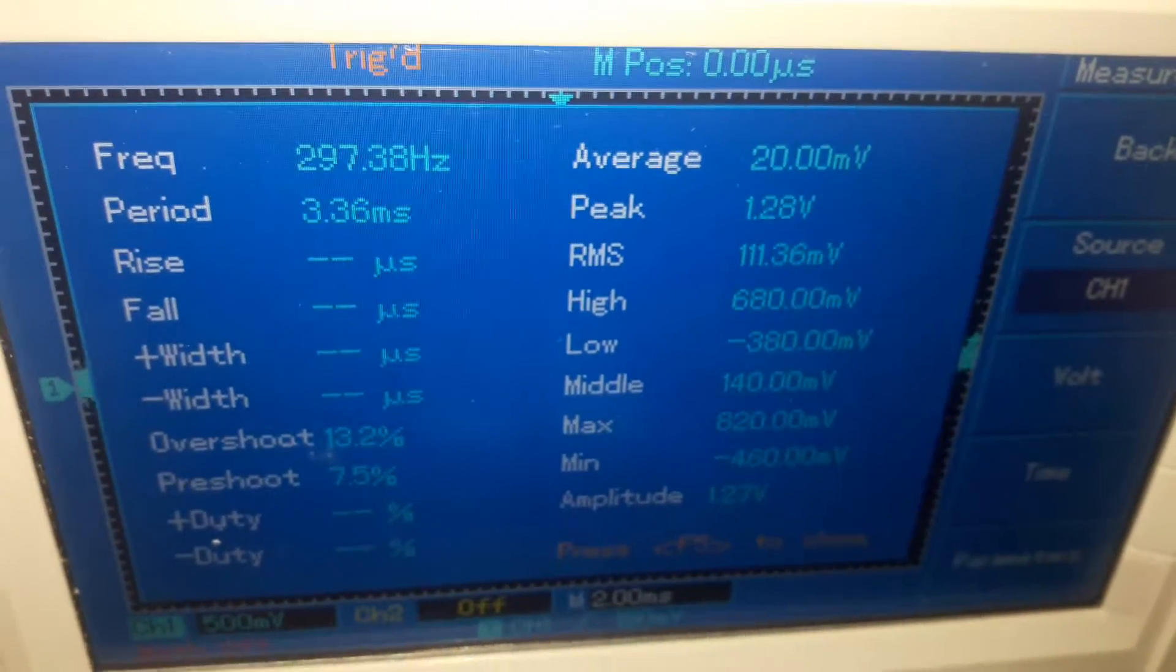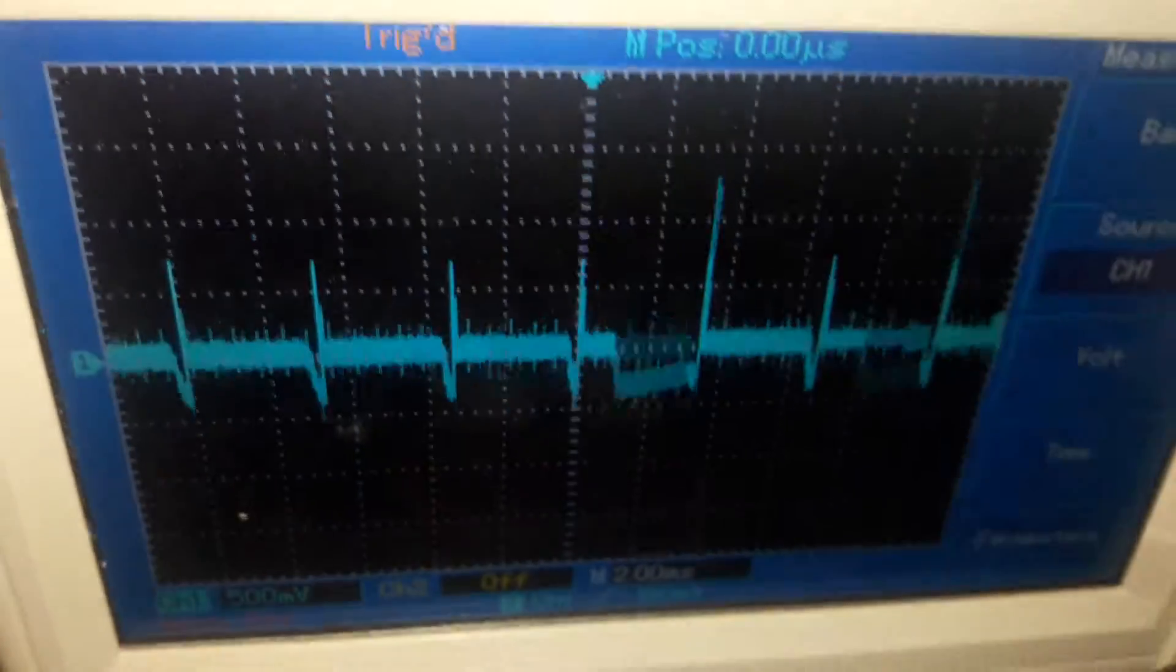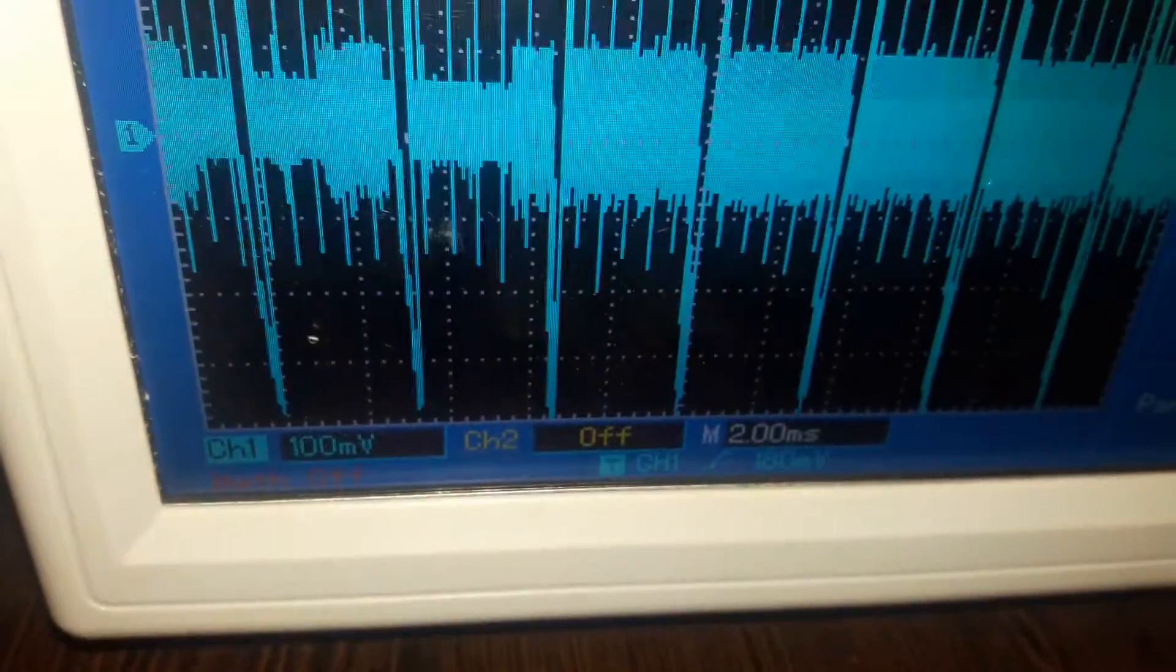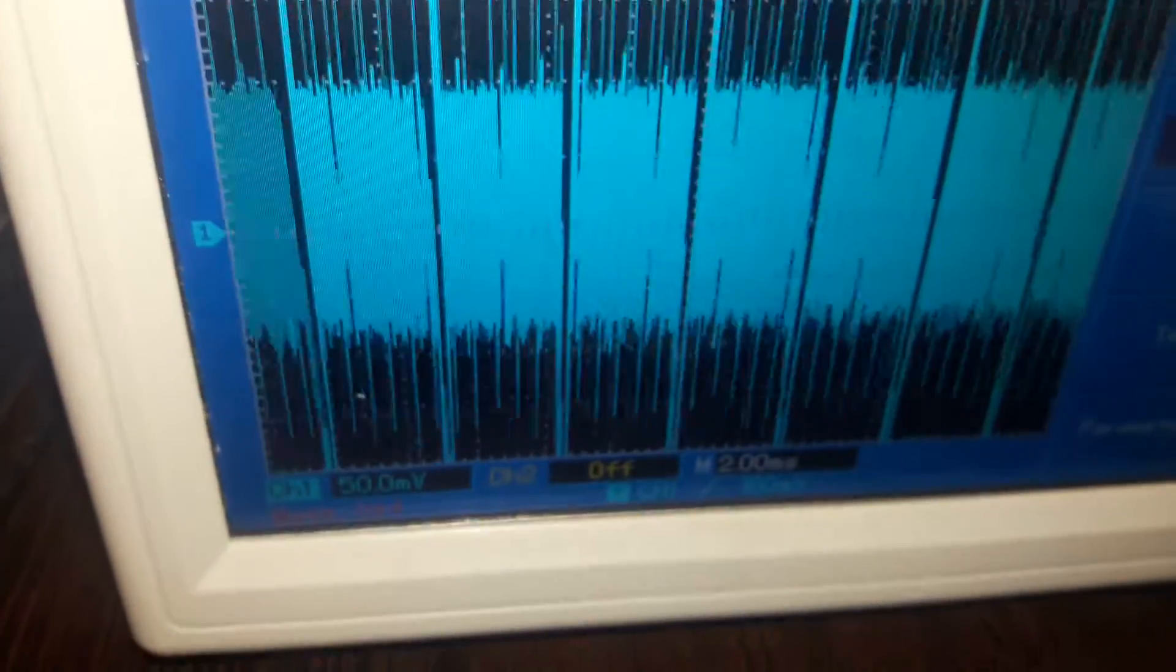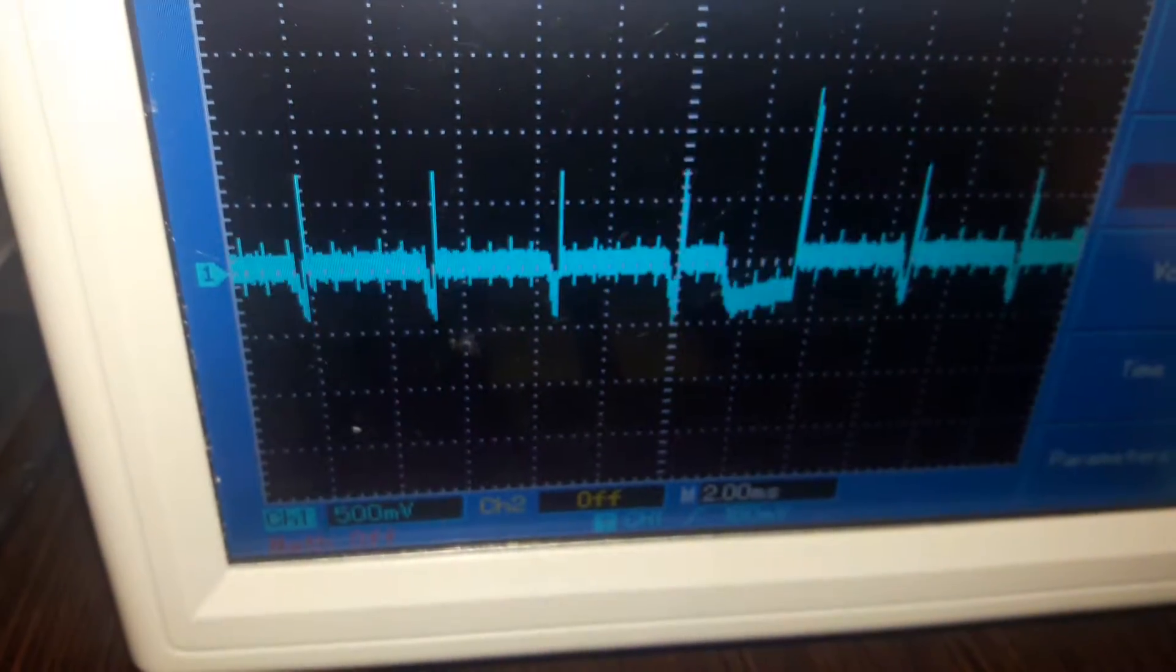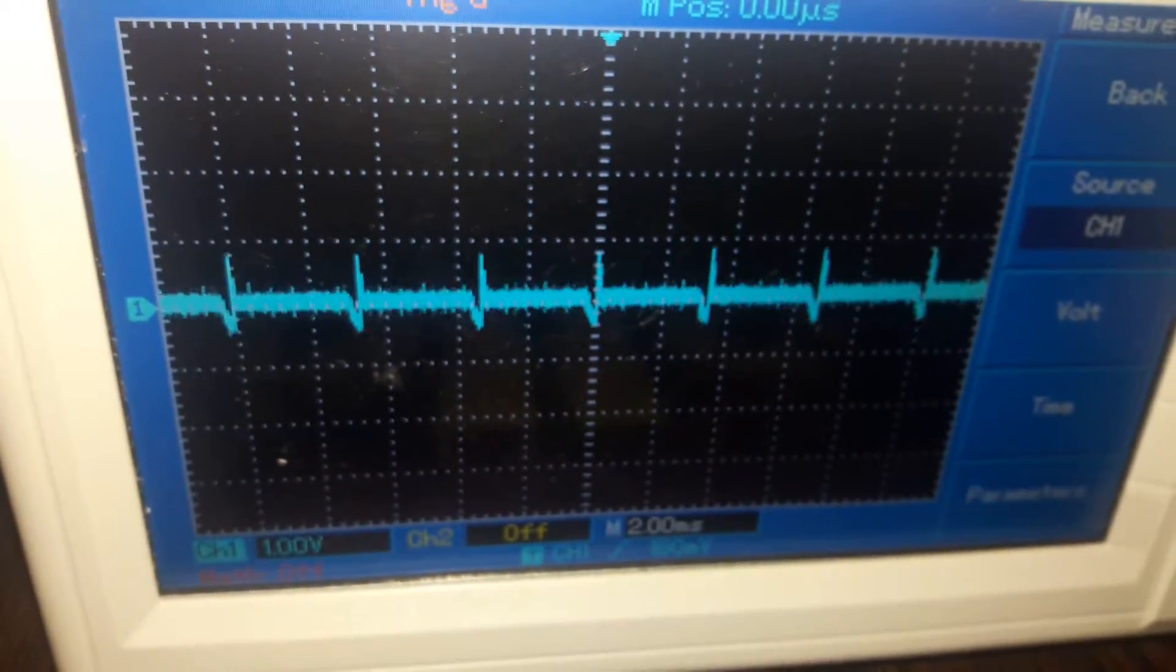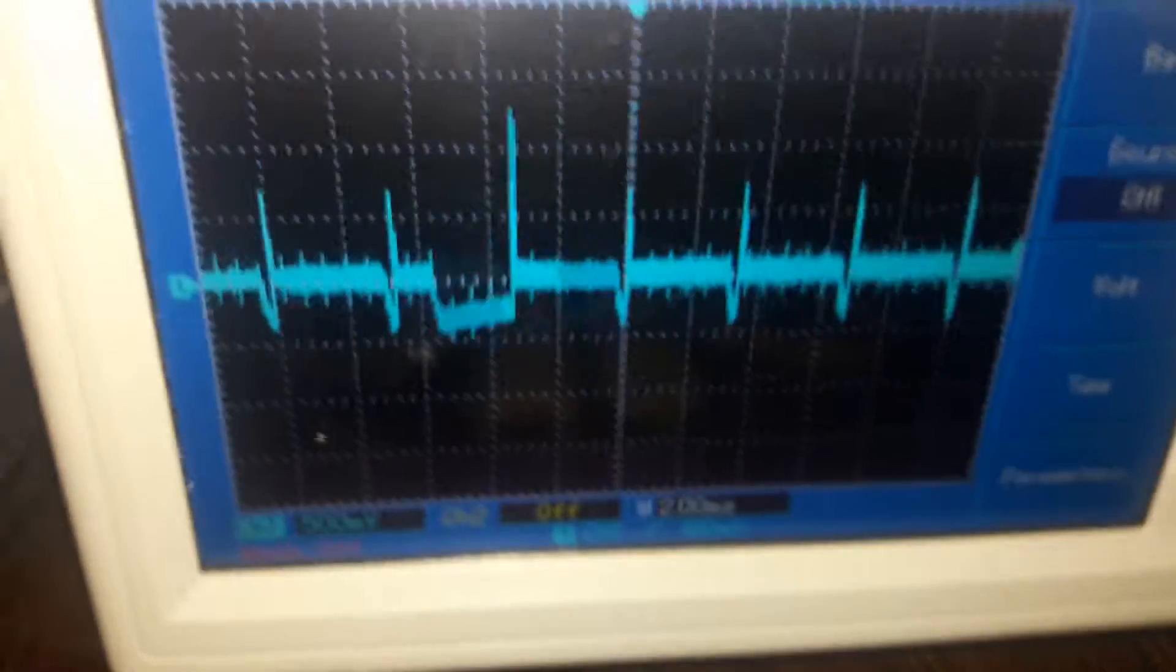We are most definitely picking up something very, very odd. We're on a 500 millivolt scale, 200 millivolt scale, 100 millivolt scale. A one volt scale, that's what we're seeing at the moment. Let's go back down to a 500 millivolt.